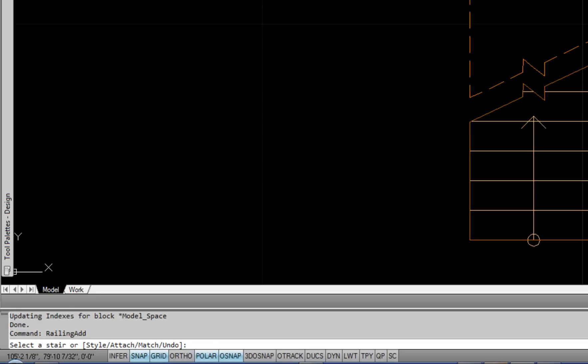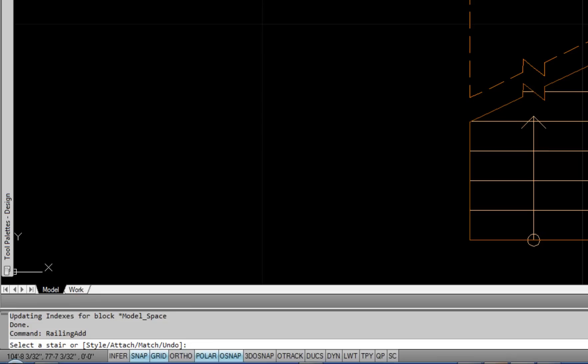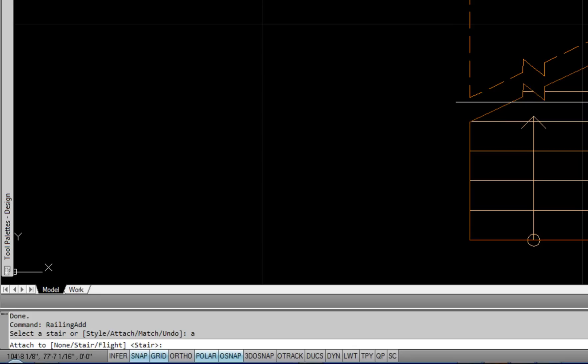It really depends on how the command was last used. So in my case, because I do want to attach it to a stair, I can proceed. If it's not asking you to select a stair, but that's the way you wish to use the command, then you need to use the attach option at the command line. So in this case I could do A for attach, and then I could do either N for none if I wanted to draw a horizontal railing, or S for stair if I wanted to draw one that's attached to a stair.